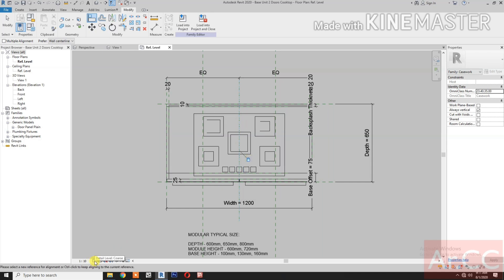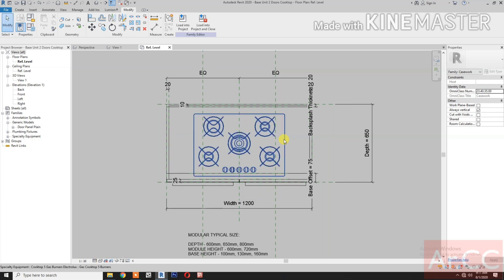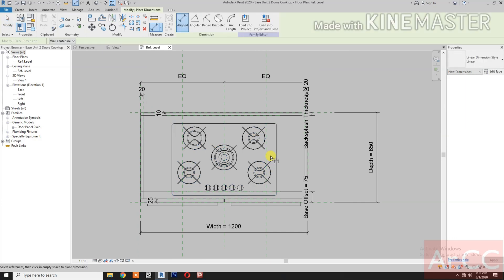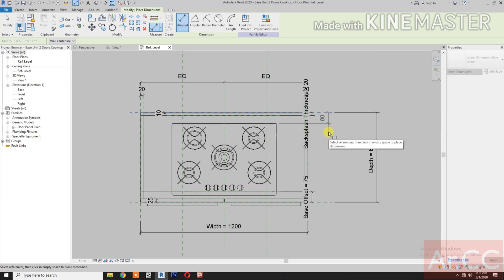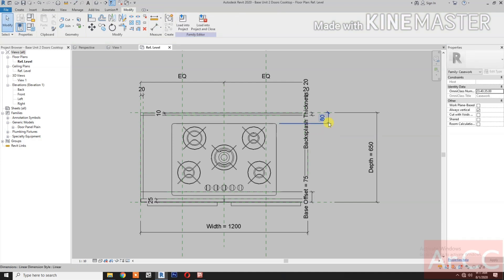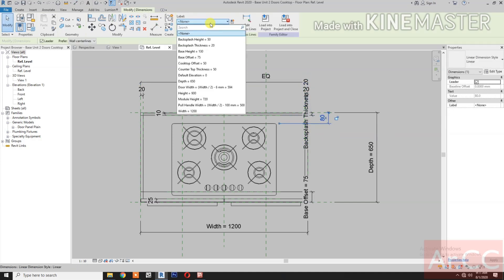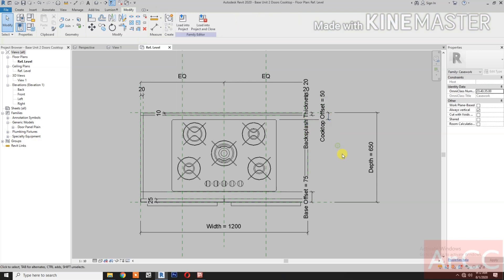Change detail level to fine. Next, go to Front Elevation. Dimension. Select this reference plane. Select the back of the cooktop. Select the dimension. Go to Labels and select the Cooktop Offset.